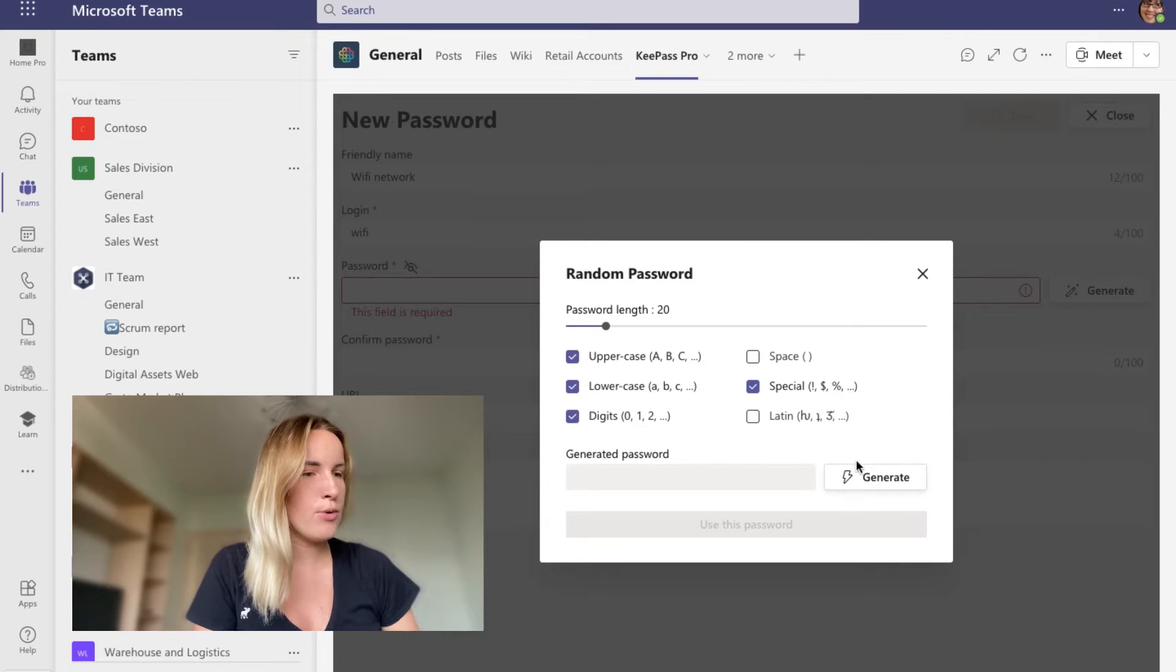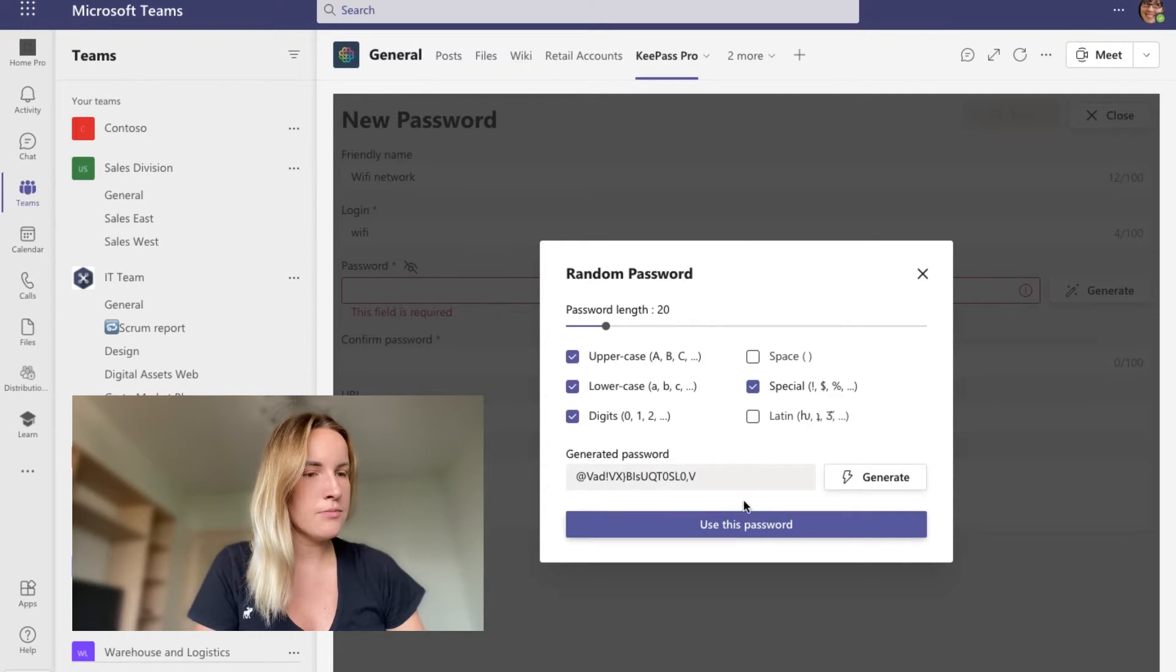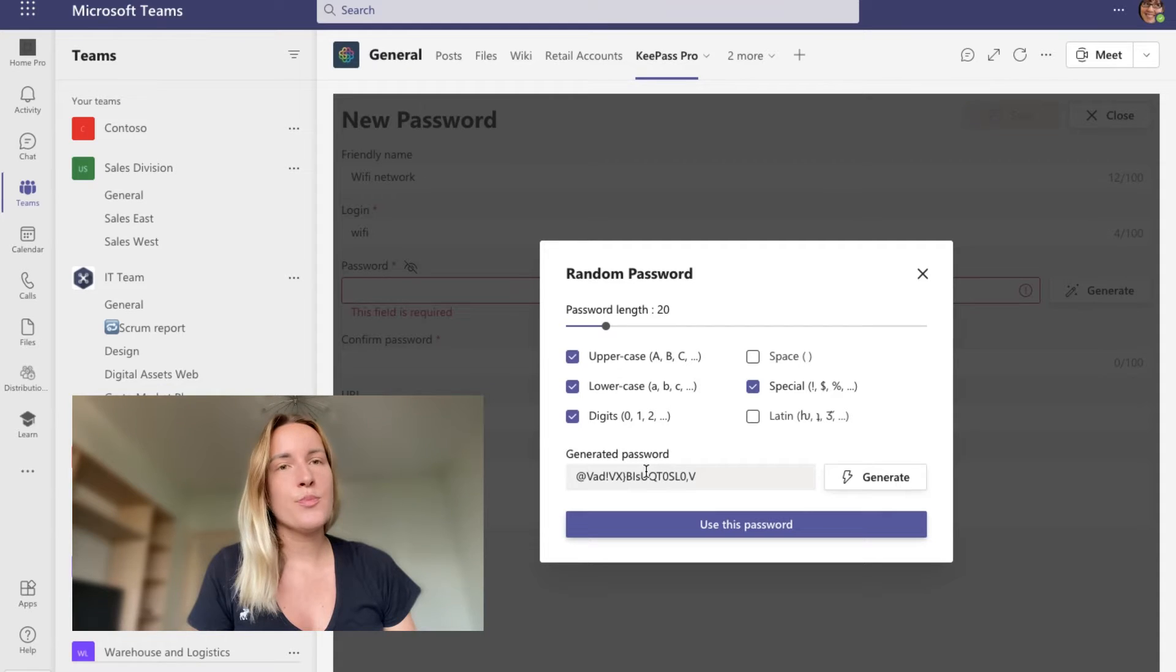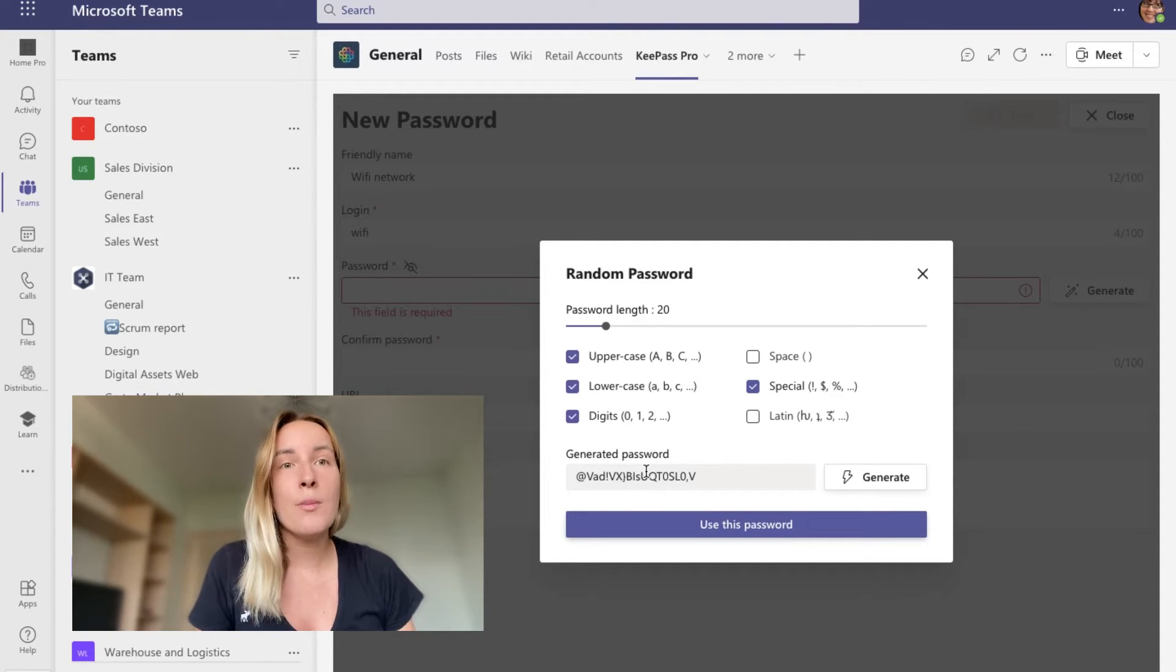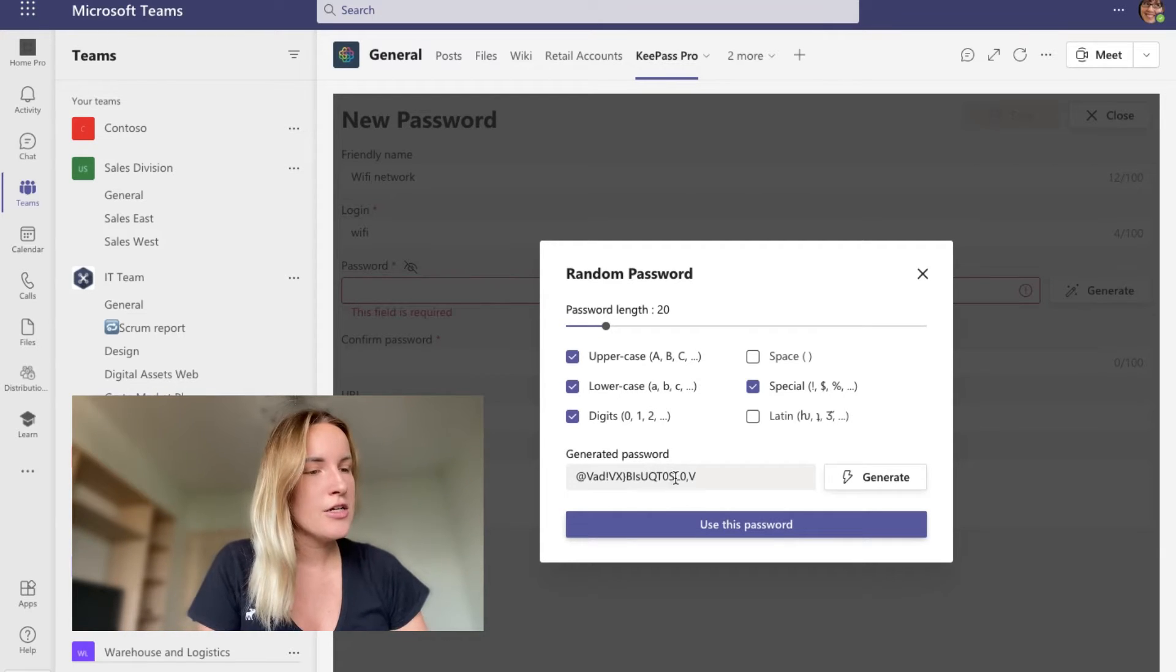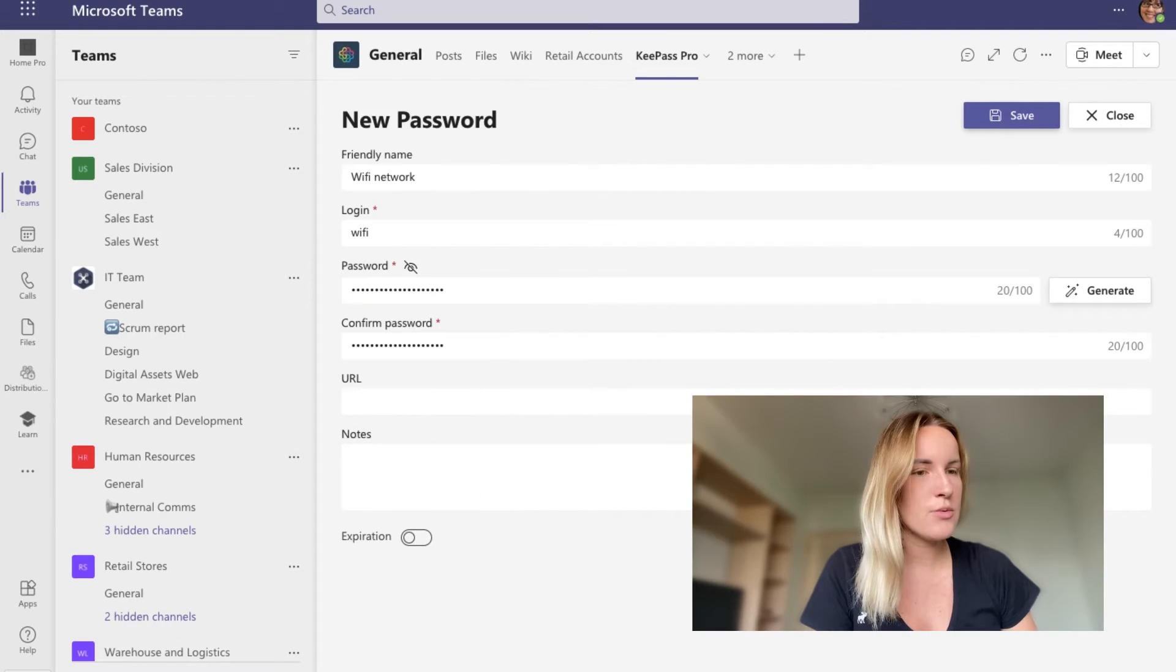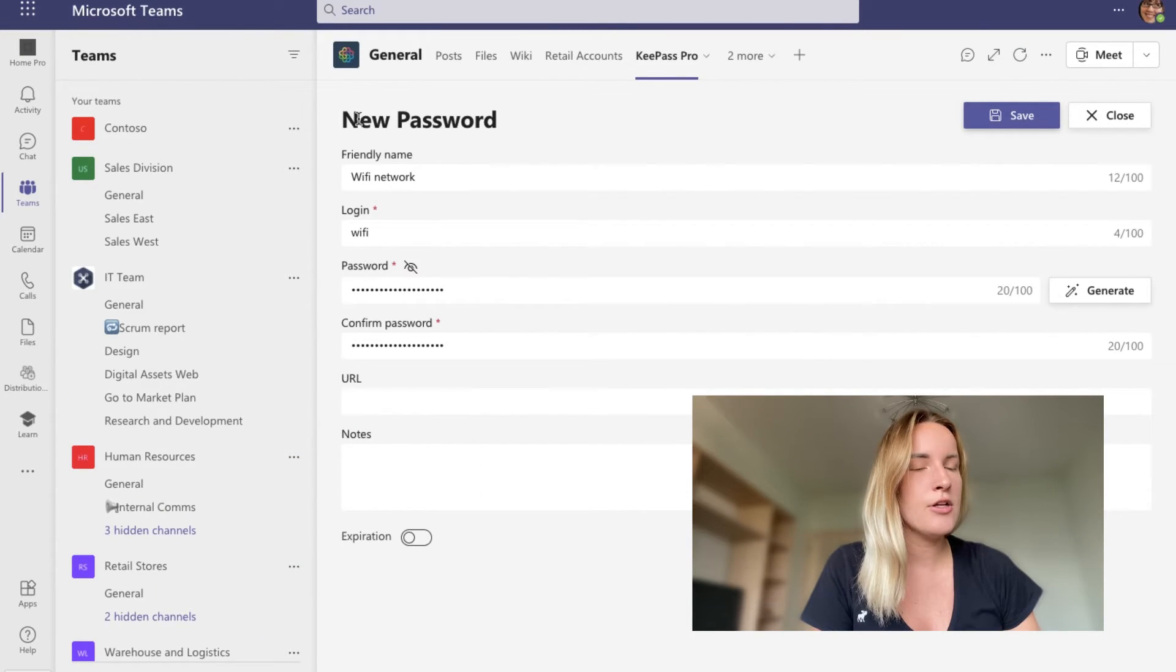Everything else looks good to me. So I'm going to go ahead and press generate. And there you have it. The best part about KeePass Pro is that you don't have to remember those passwords because obviously it would be way too hard.